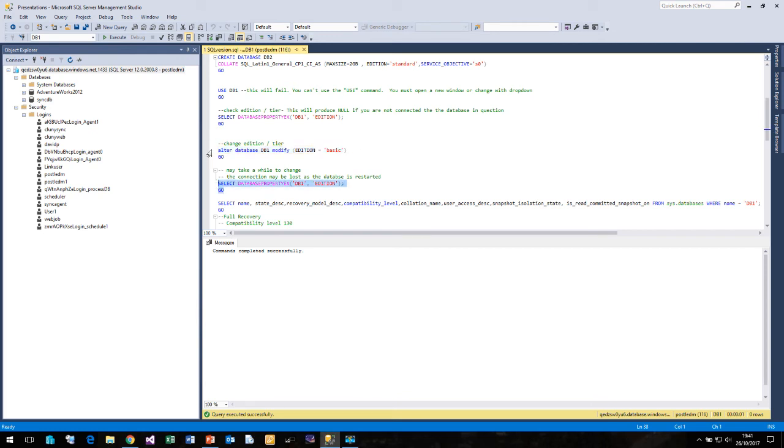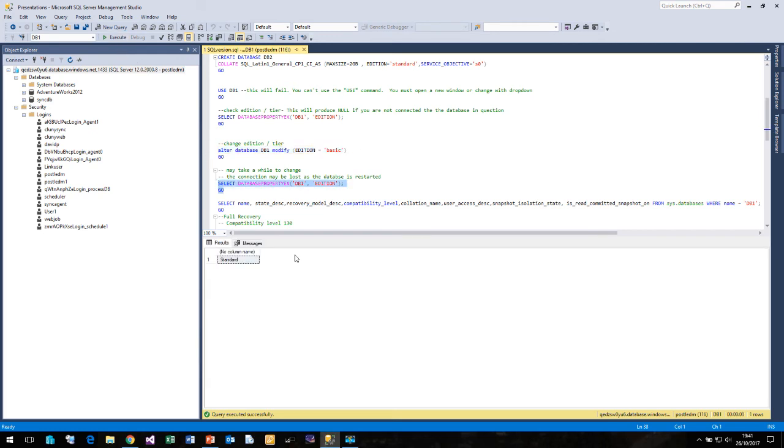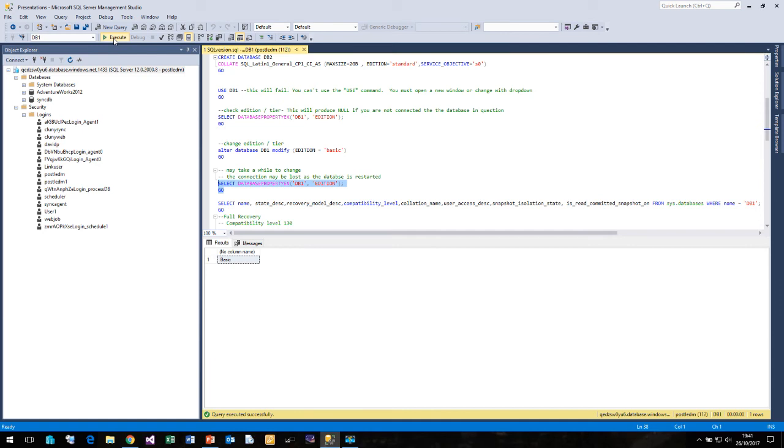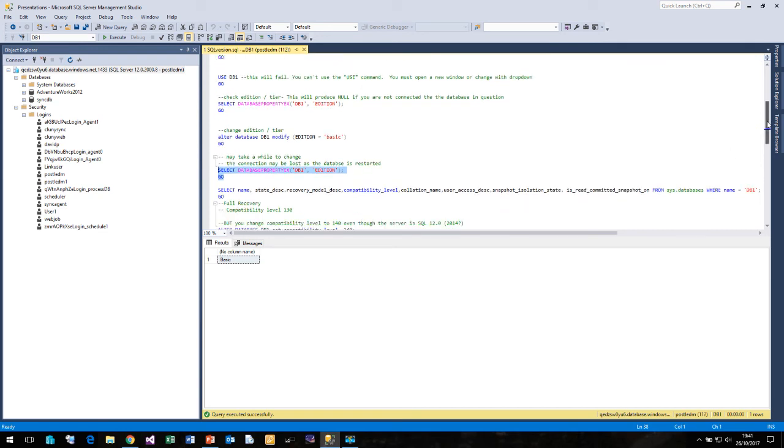If I run property again, we will find that it still stays standard. Even though the command has completed, it does take a little while before it actually changes. And if you're really unlucky, it can reset your connection whilst it restarts the database. But in this case, we've got away with it.